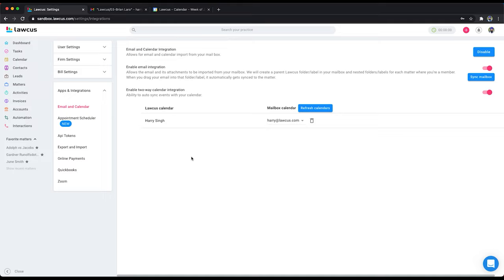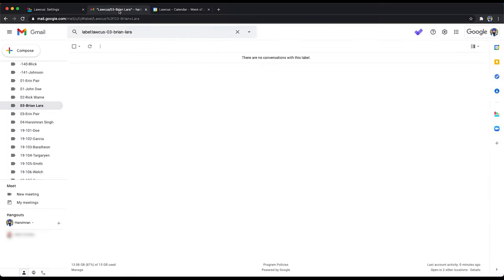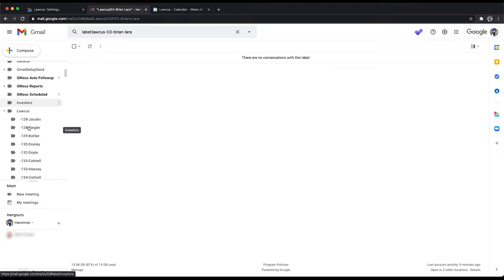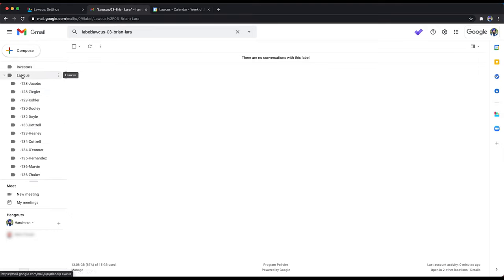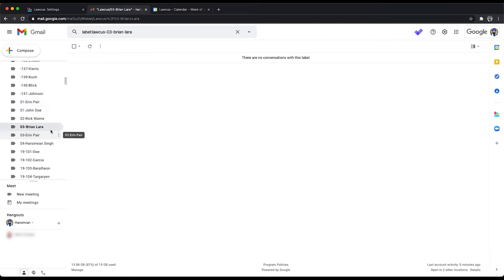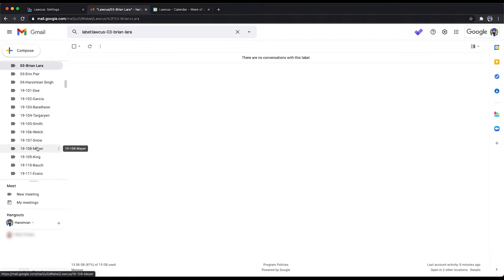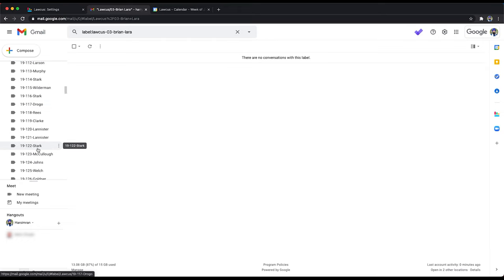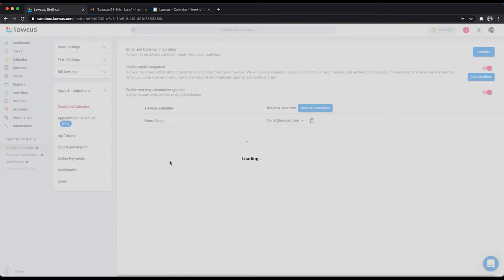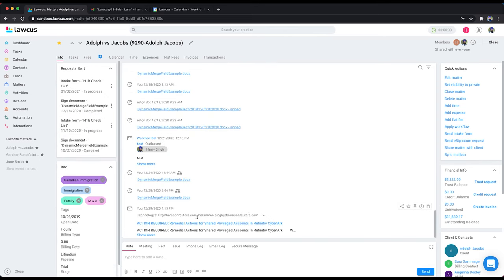Let me show you how the email integration works. You remember I told you about this, we will create the Locus folder in your email in both your Gmail as well as your Outlook and see here what it did. It added this Locus email here and then it added these folders. So if I drag and drop any emails into these folders they will start showing up on the matter like this. So if I go to Adolphus Jacobs you see this email here was attached because it was dragged and dropped into this folder.